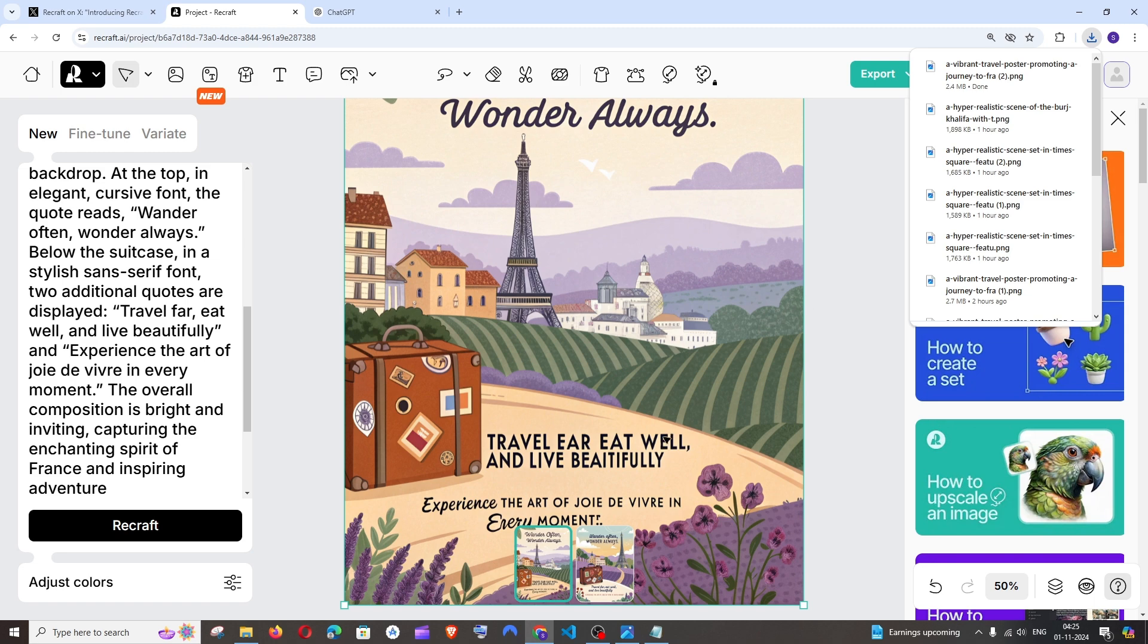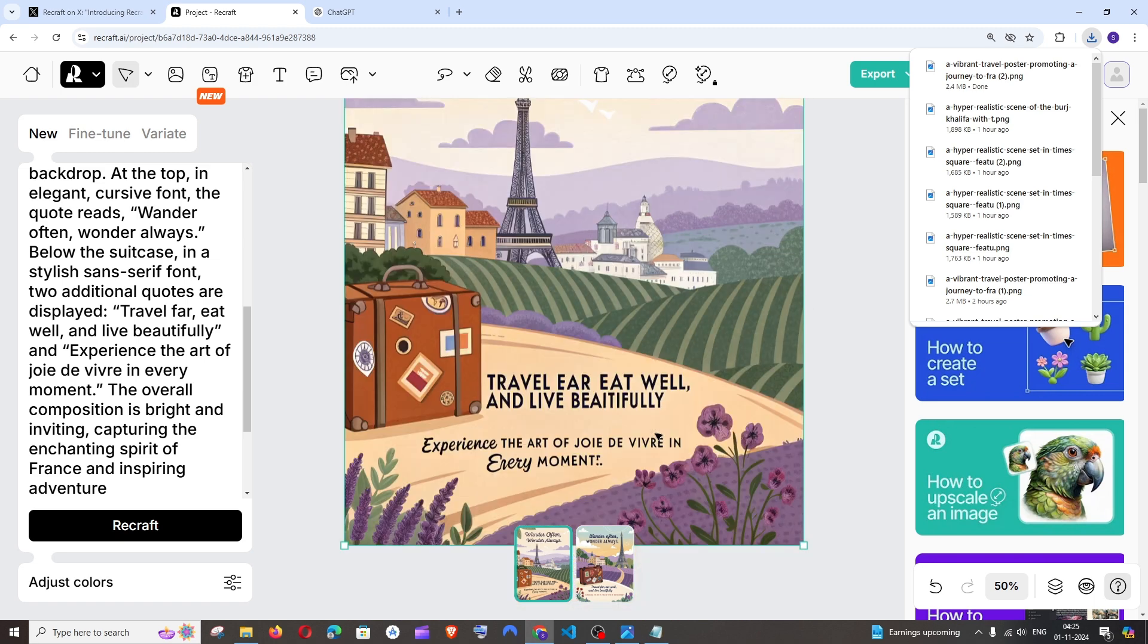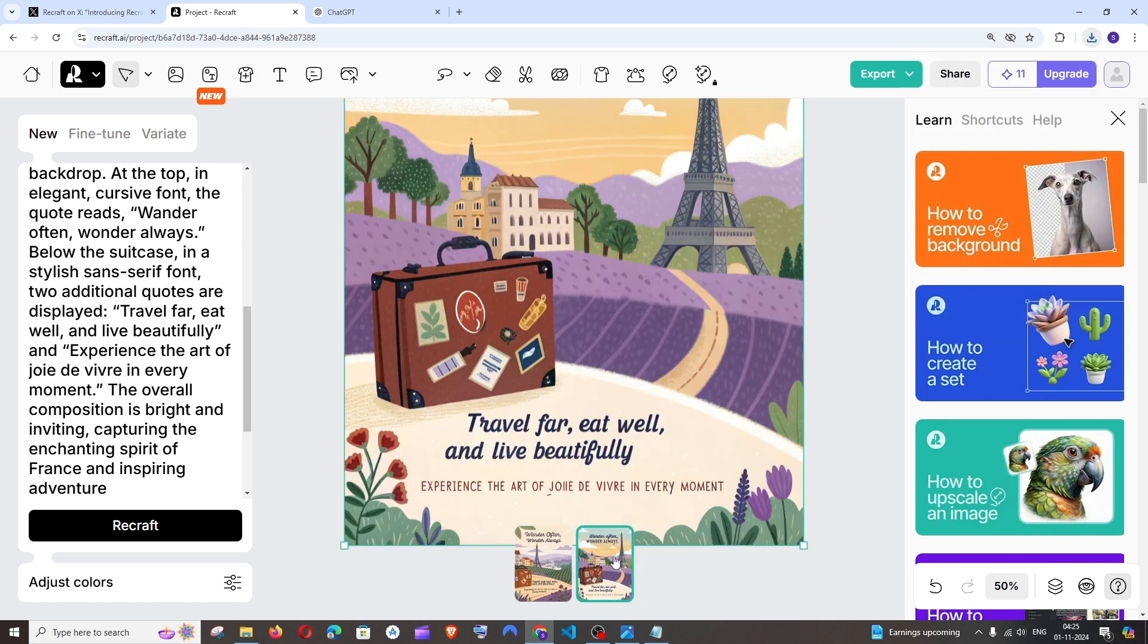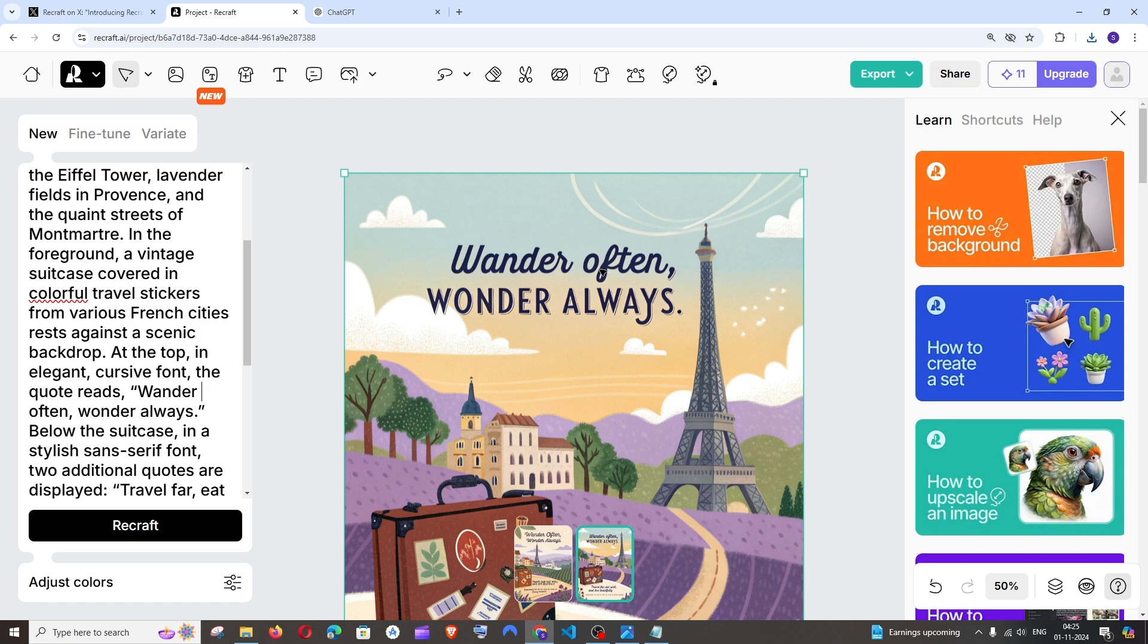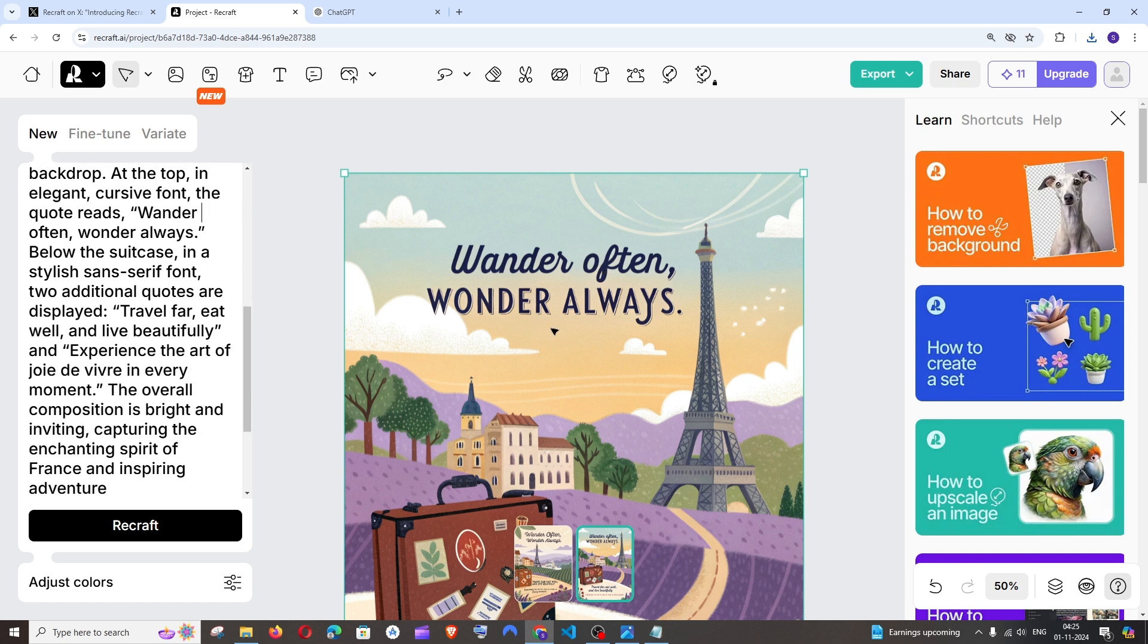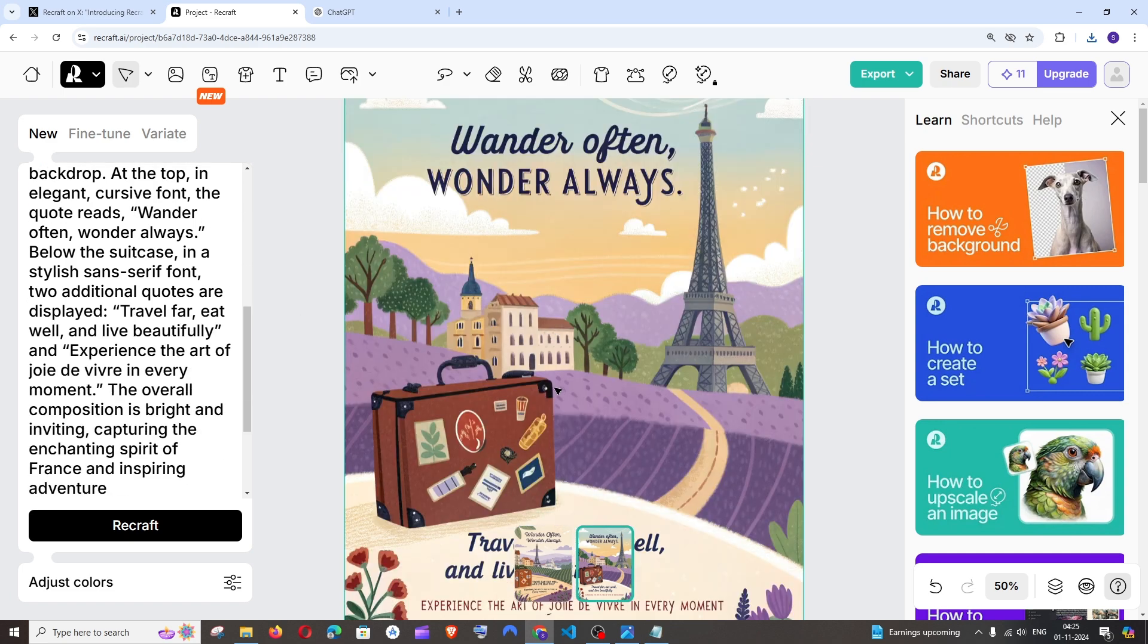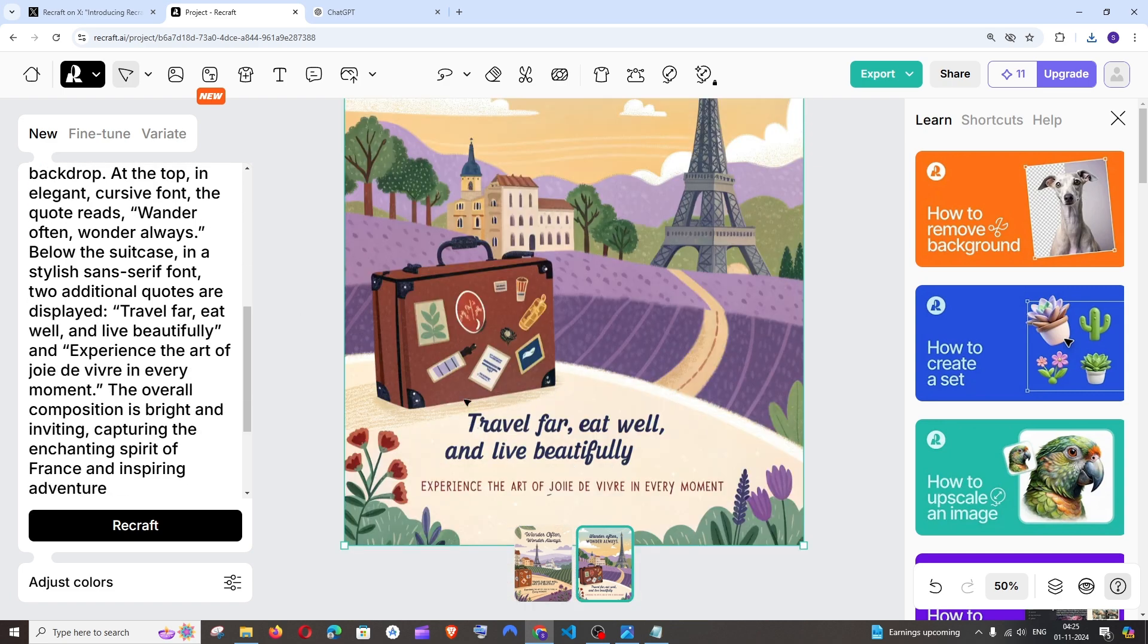That's it, we are getting a similar poster which I showed you earlier. Here you can see we have specified few quotes in our prompt which is wonder often, wonder always, and it has put it perfectly. Next quote is travel far, eat well, and live beautifully. That's also perfect and this is the final one.